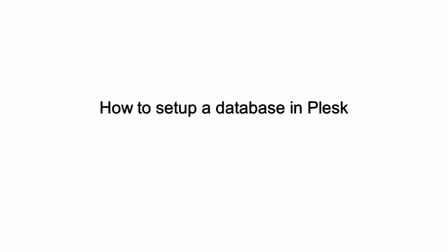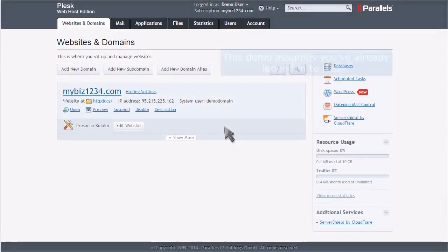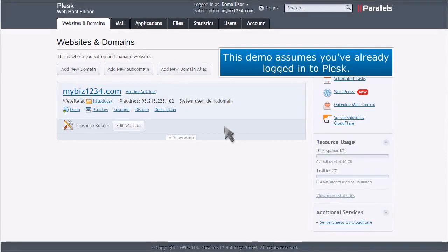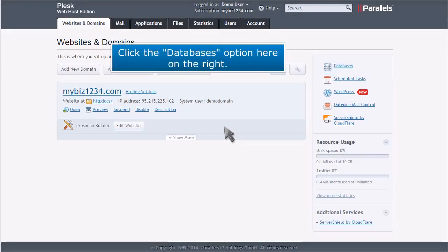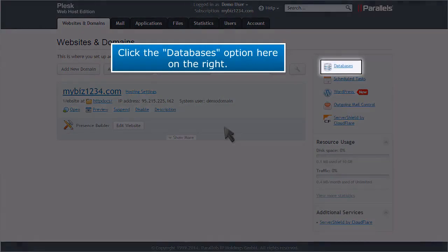How to set up a database in Plesk. This demo assumes you've already logged into Plesk. Now let's learn how to set up a database. Click the Databases option here on the right.